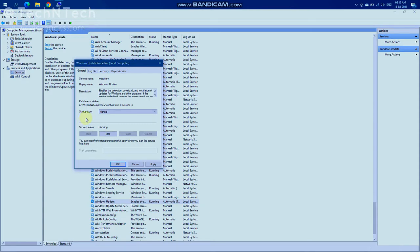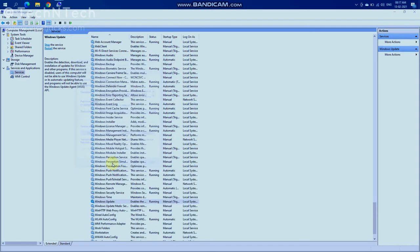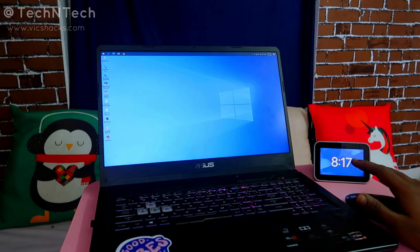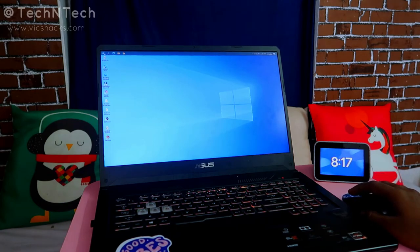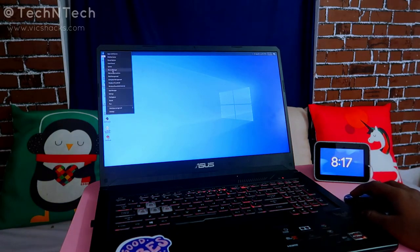Just select Manual, then click Apply and click OK. That's it — it will now switch to manual triggering, and after this you will not get automatic Windows 10 updates frequently.